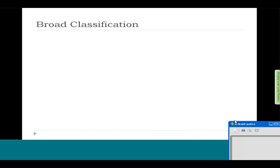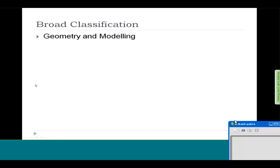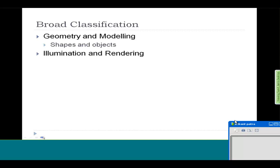Let me classify different sub-areas in computer graphics. The first is geometry and modeling — you need to define the geometry of the objects you want to render in the scene; this involves the shapes and objects you want to generate. The next step is illumination and rendering. Illumination refers to what kind of lighting information is present and how light affects the scene. Rendering, as explained earlier, is the process of collecting all this information and generating an image out of it.